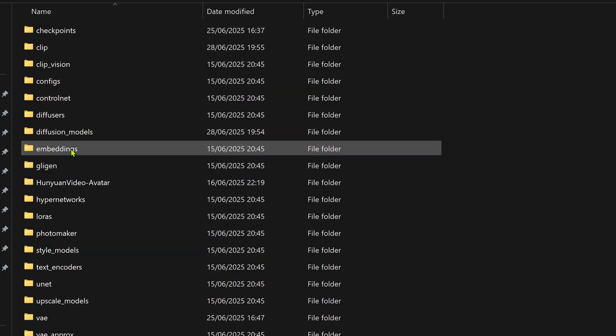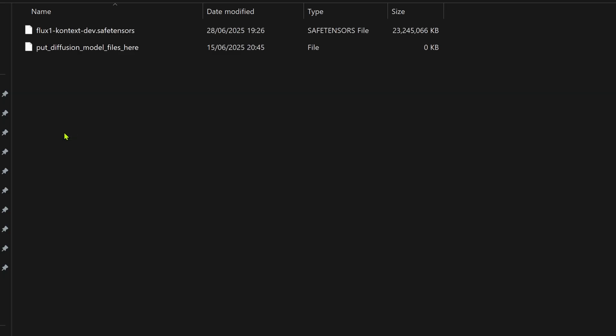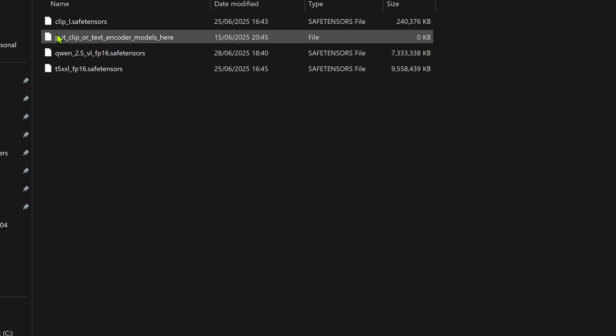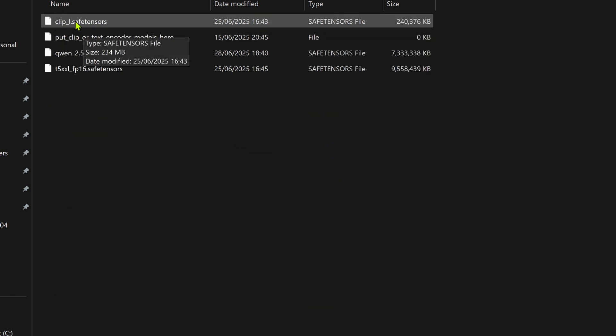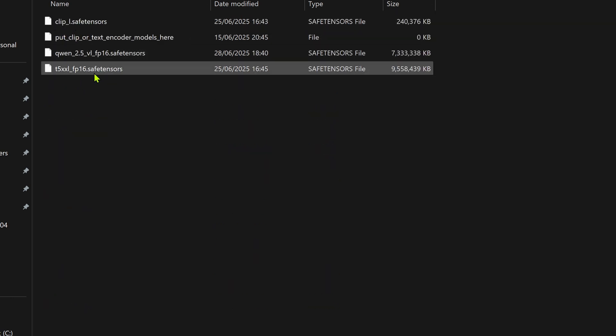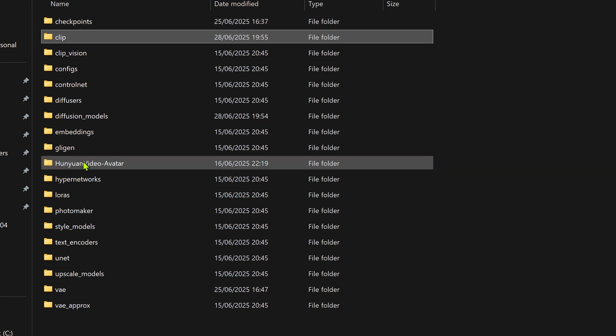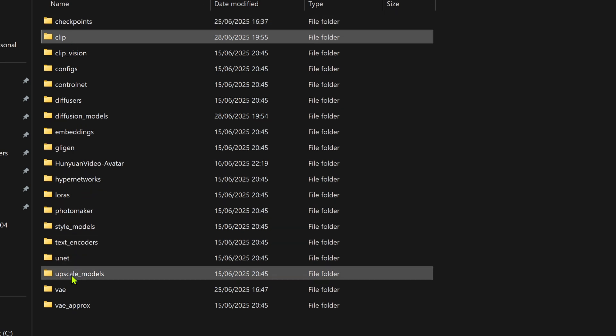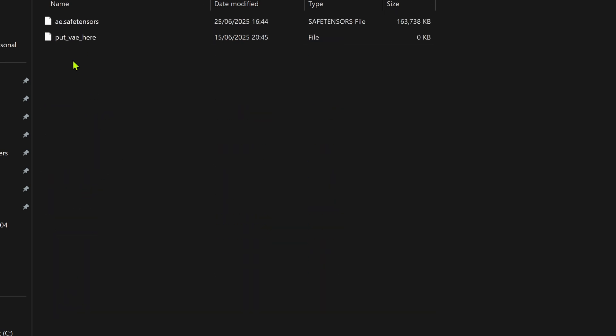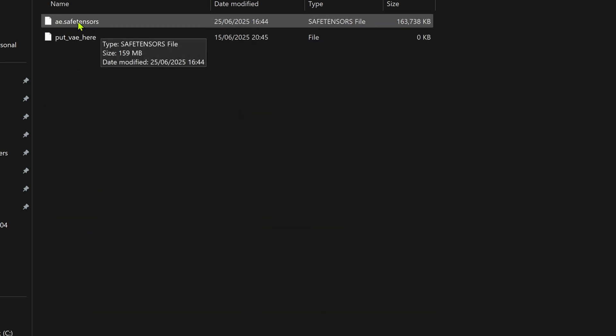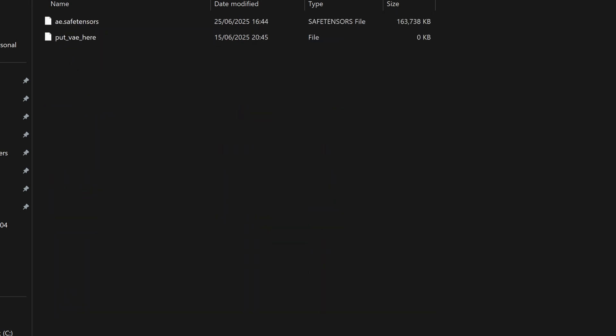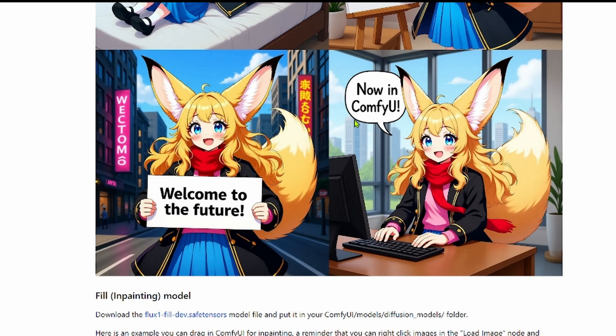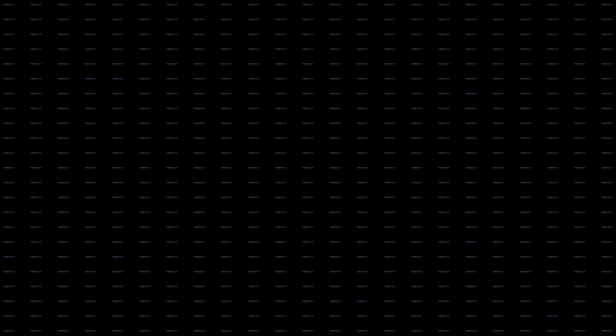First, your main flux context model goes in the diffusion models folder. The next two critical text encoders, clip L and T5 XXL models. Both of these go in your model text encoders folder. Finally, AE.safetensors that goes into your model's VAE folder. Get them all in the right place. Hit the refresh button in ComfyUI and now you're ready to cook.